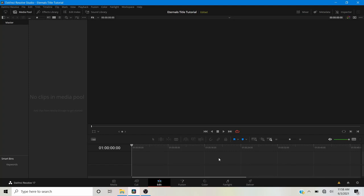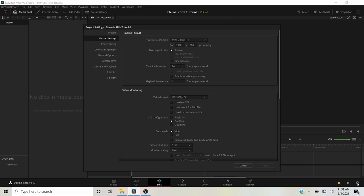The first thing I'm going to do is go over to the project settings — that's this gearbox over here. You want to make sure that your timeline resolution is 1920 by 1080 HD, and your timeline frame rate and playback frame rate are 24 frames a second. I'm going to click Cancel because I already set this up, but you'll want to click Save.